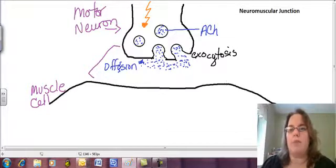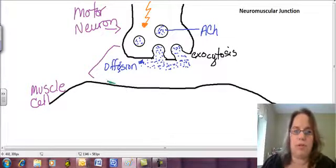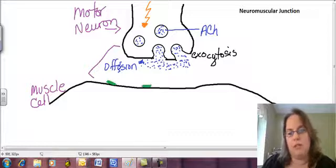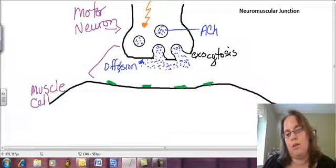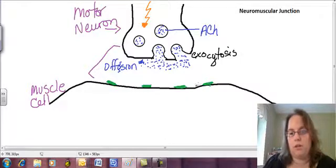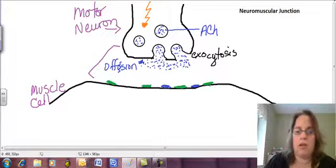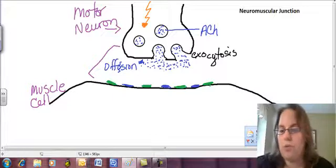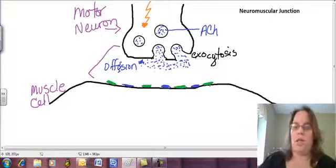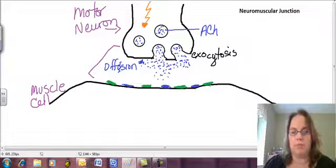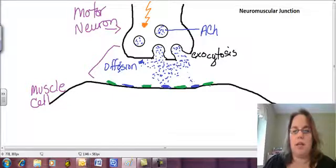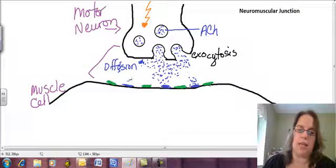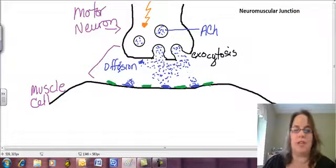Now, on the muscle cell membrane, we have receptors. And just like everywhere else in the body, the neurotransmitter is only going to go where it meets its like receptor. So all of this acetylcholine is going to find the acetylcholine receptors, and like a lock and a key, that acetylcholine is going to activate those receptors.